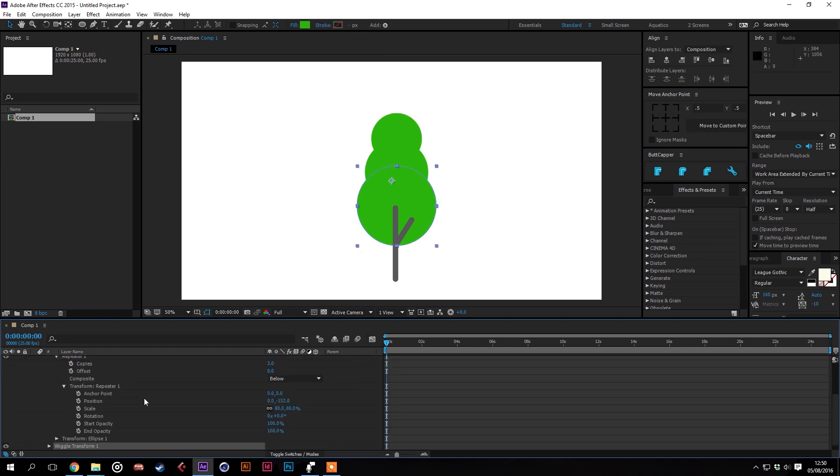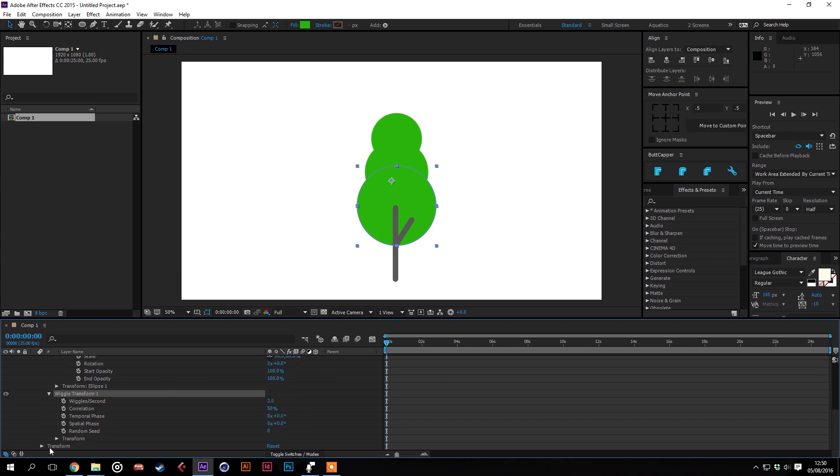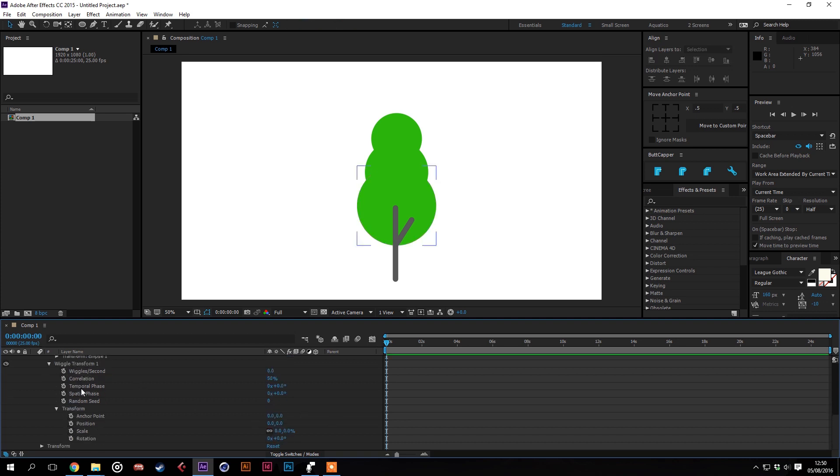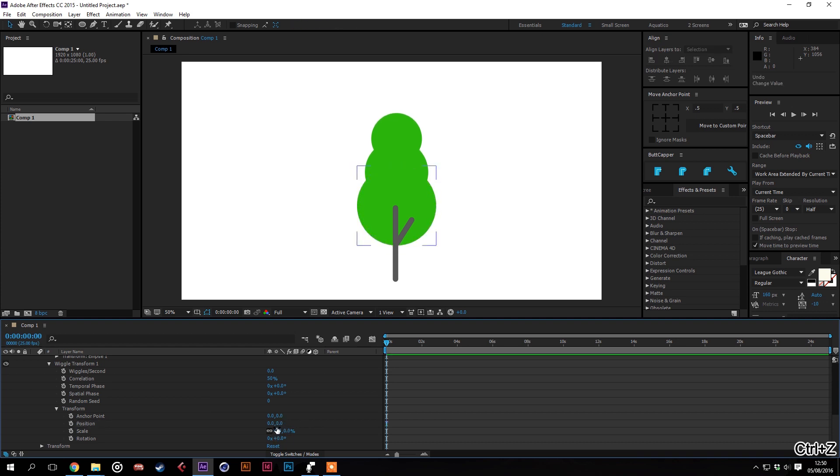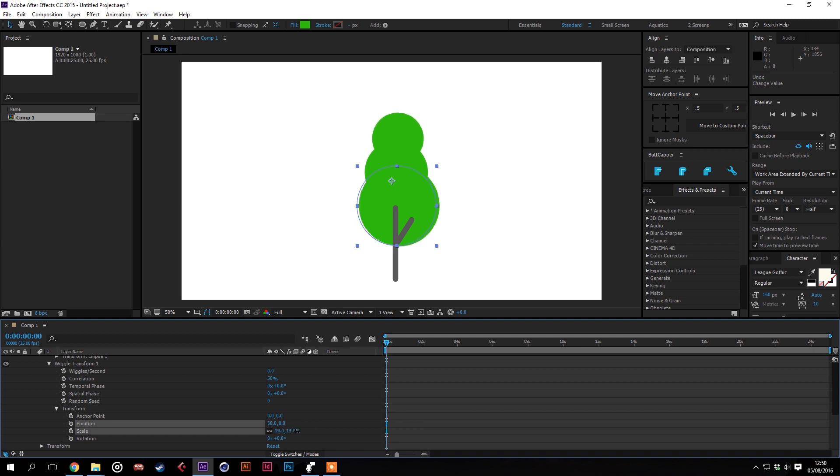We can add a wiggle transform to this and then we'll go down into these settings, take off the wiggles per second because we don't want it to move, we just want to affect the design of it. Go down into the transform settings and then here you can adjust the position. If we adjust the horizontal position you can see that it affects this and we'll mess with the scale a little bit.